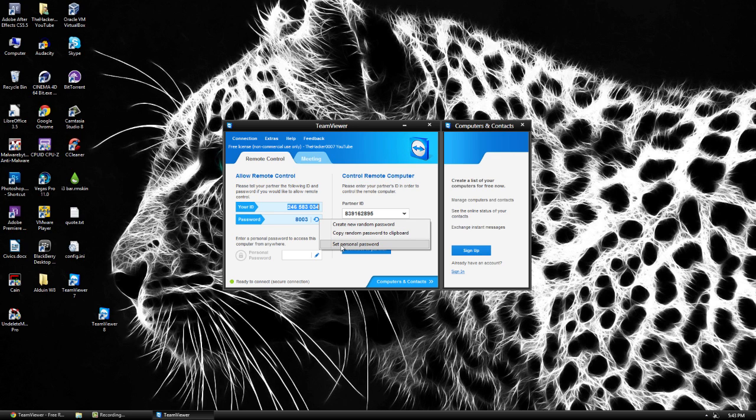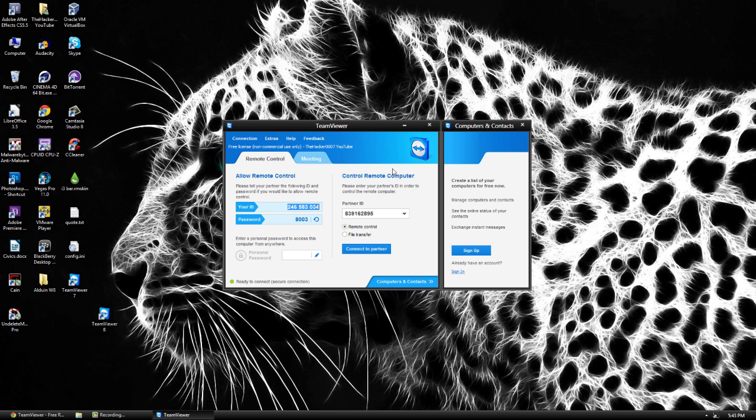Or what you can do is you can set a personal password. So what you can do with a personal password is you can maybe put it the same as your computer. It is going to basically allow the person to connect whenever you want.